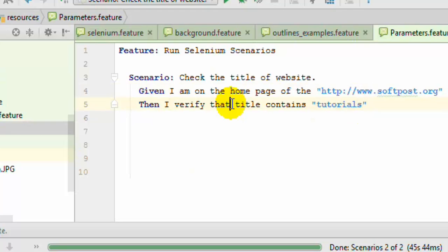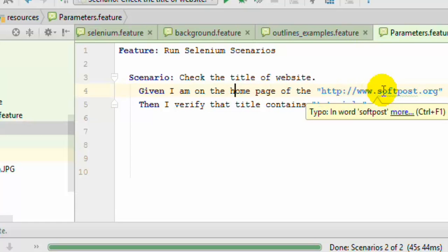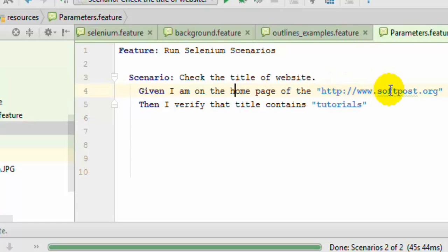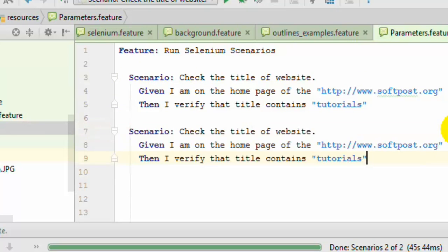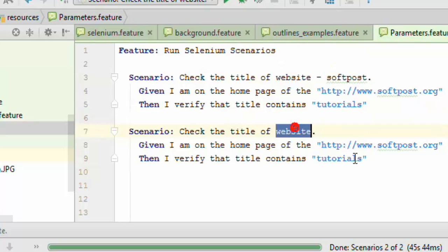What will happen in this case is that it will execute this step but with this parameter. You can also change the parameter name as well in another scenario, say check the title of website softpost, and here check the title of the website say Google.